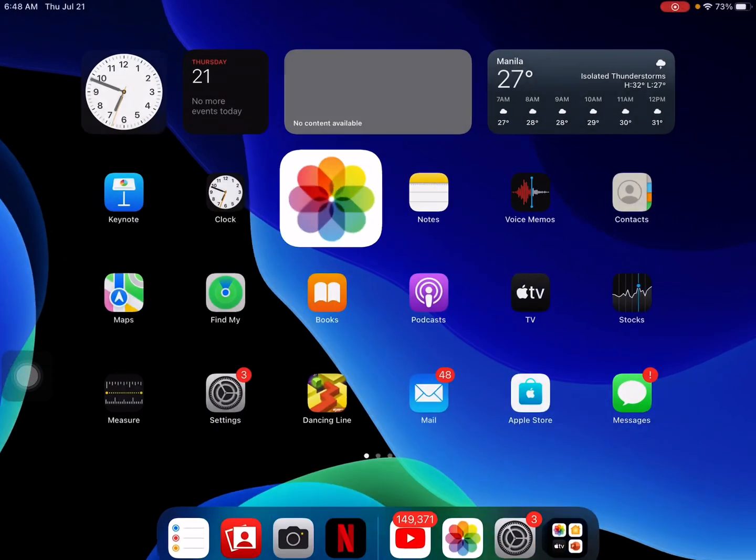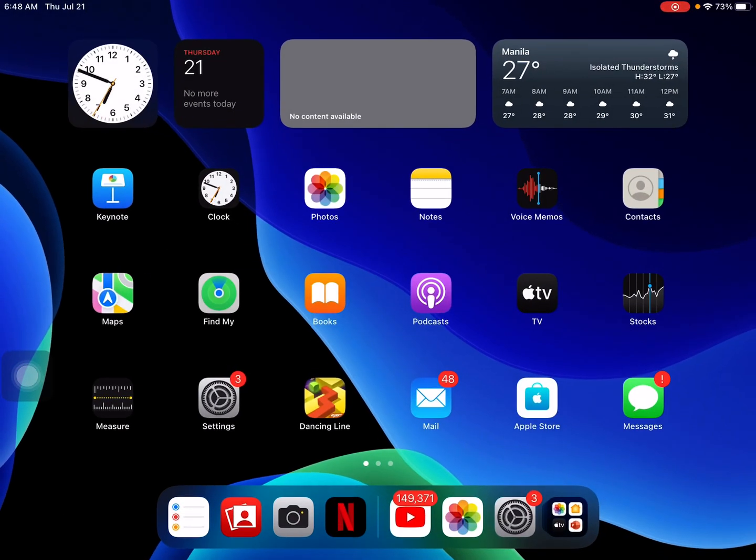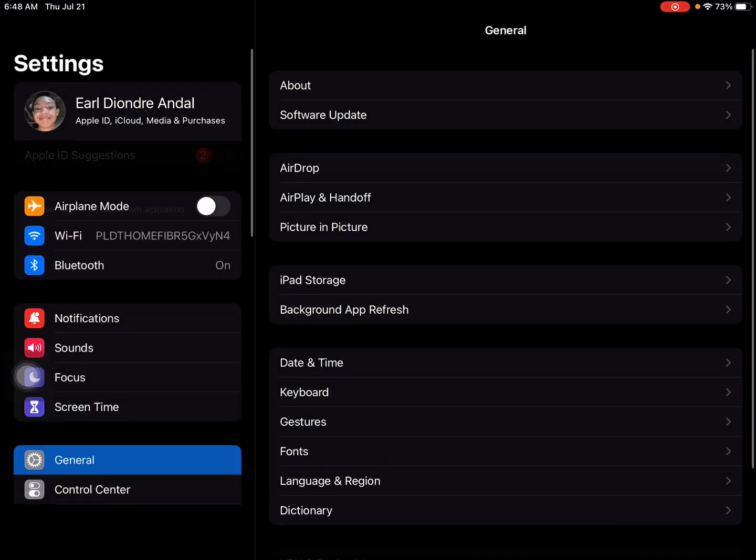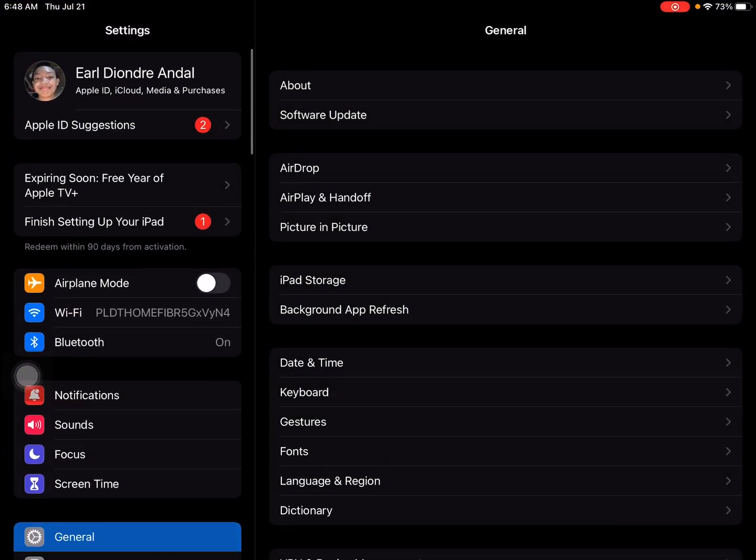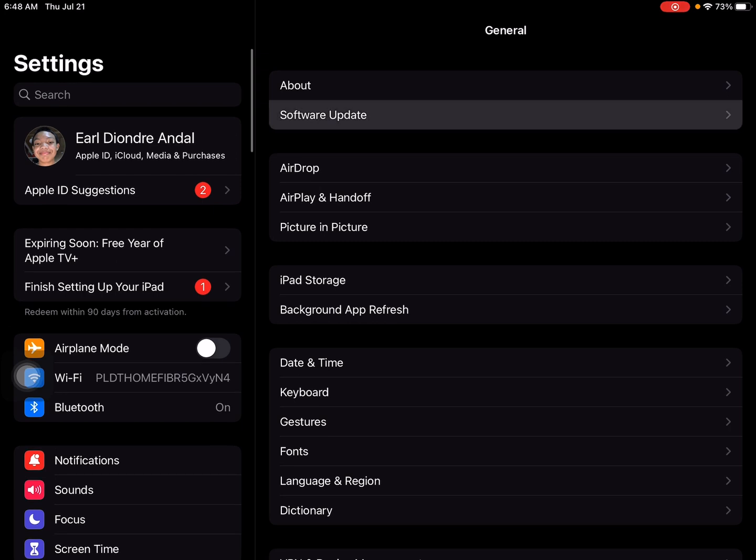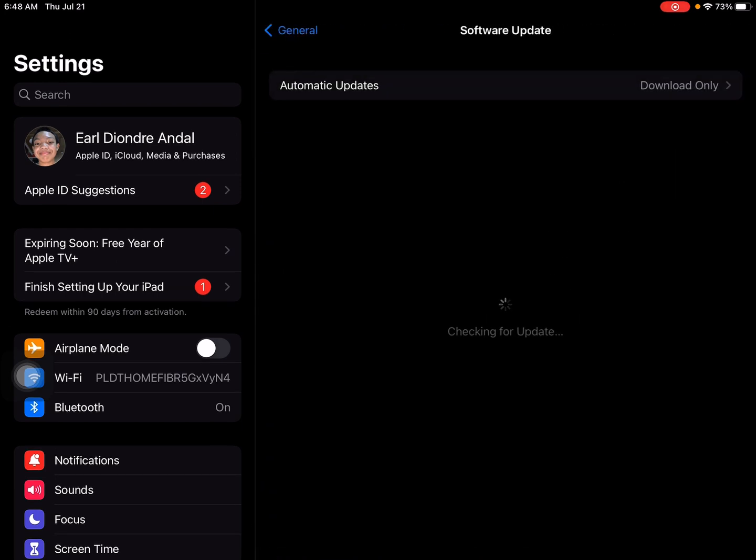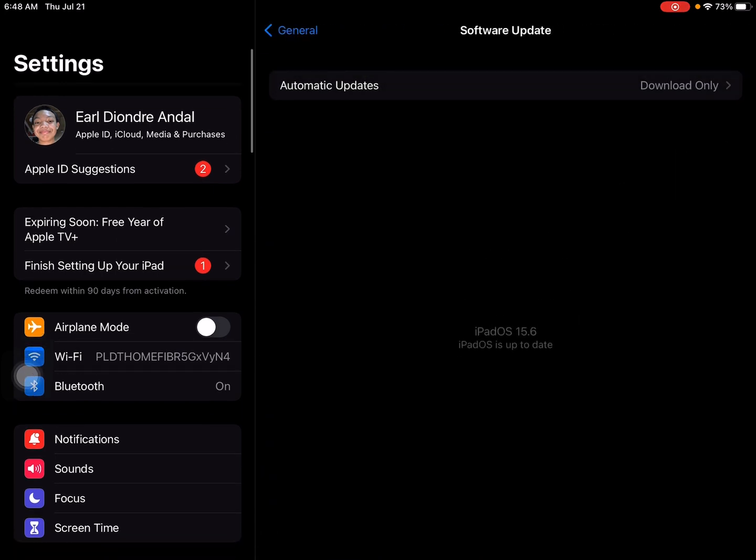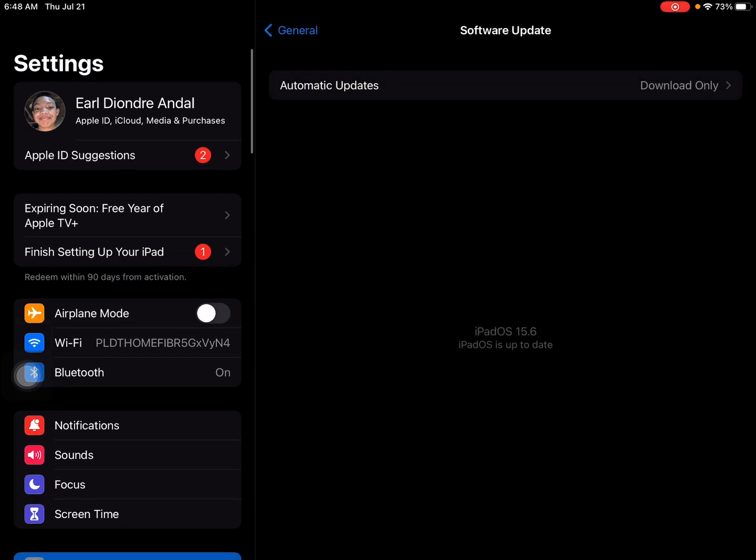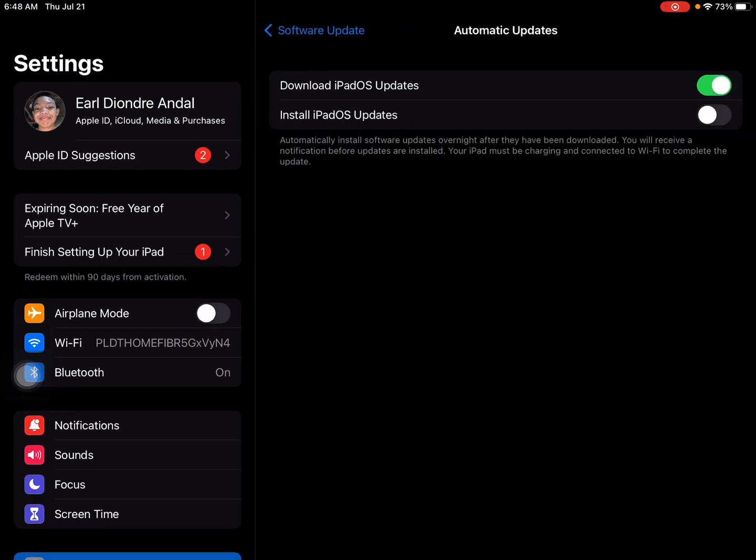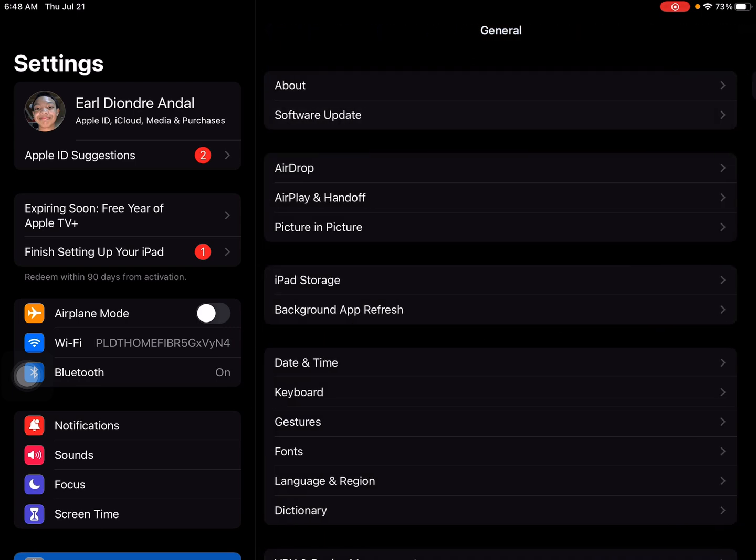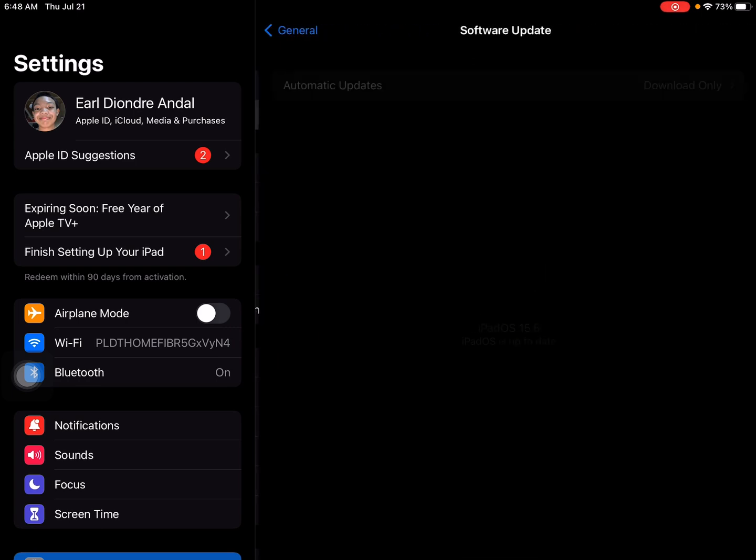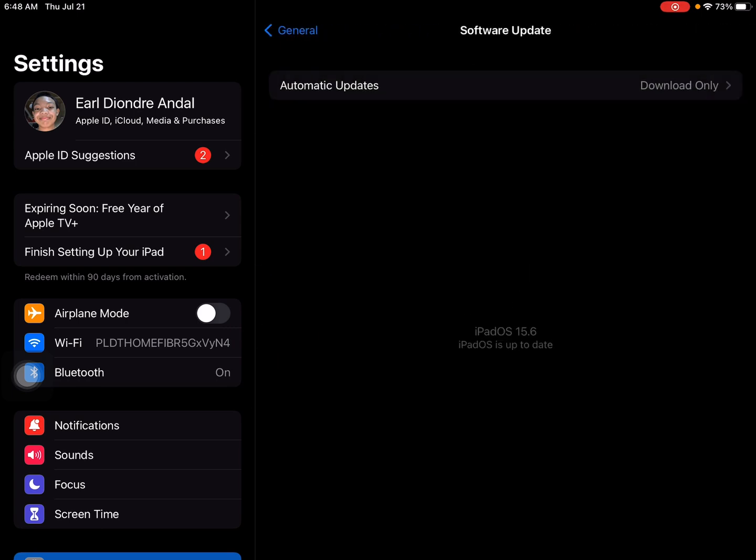So if you want to install it, just go to your settings, then go to General, then go to Software Update, then you should see it there. If you're still not seeing it, turn off automatic updates, then check for an update again and you should see it once you check for an update.